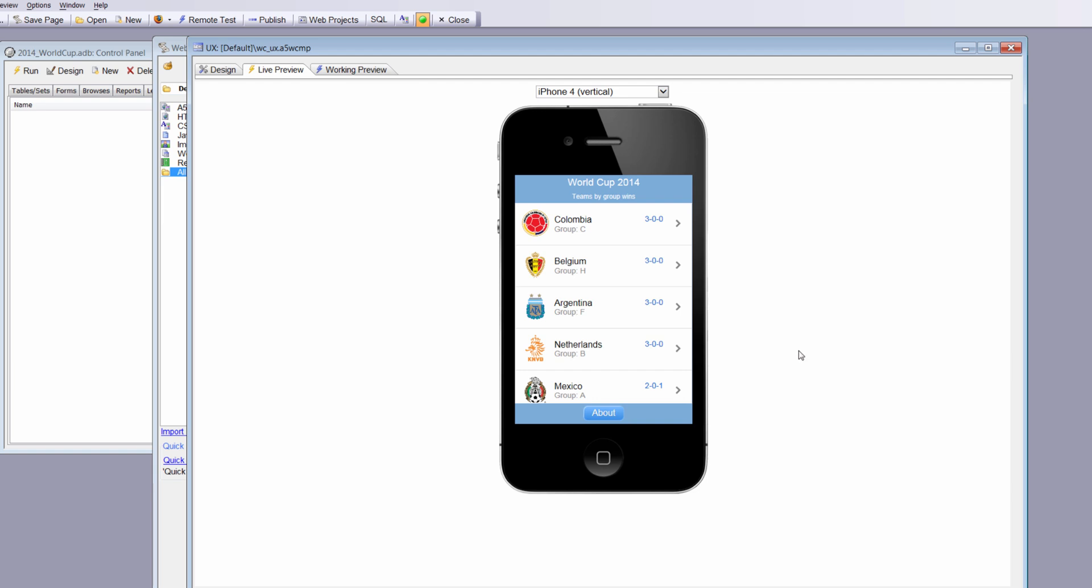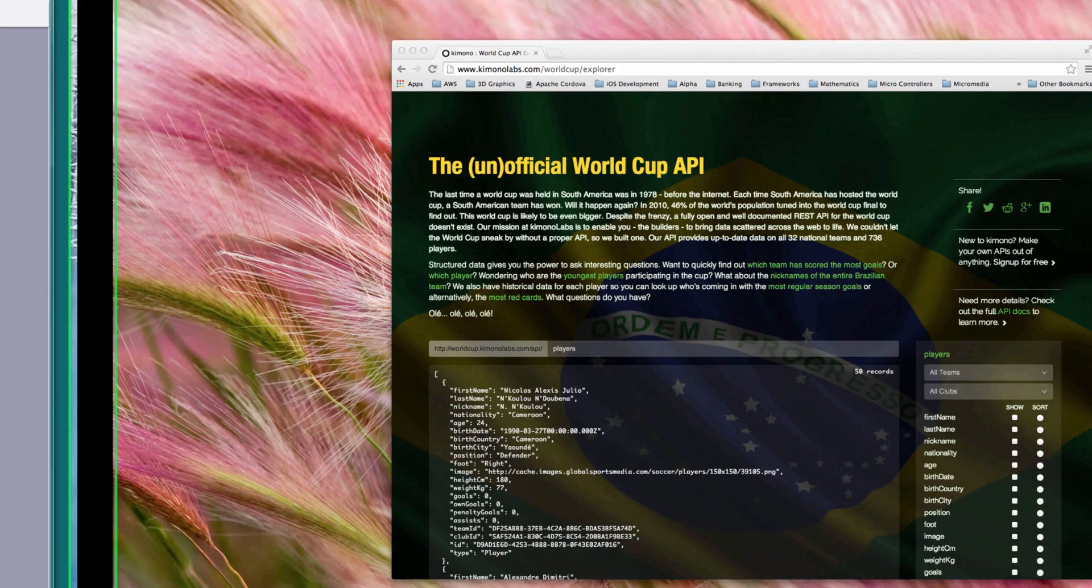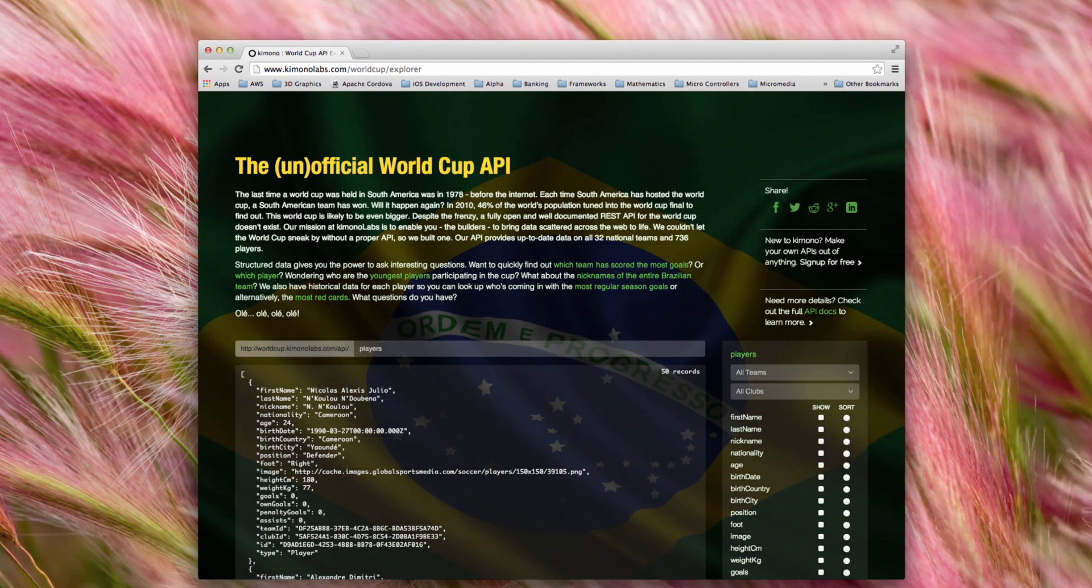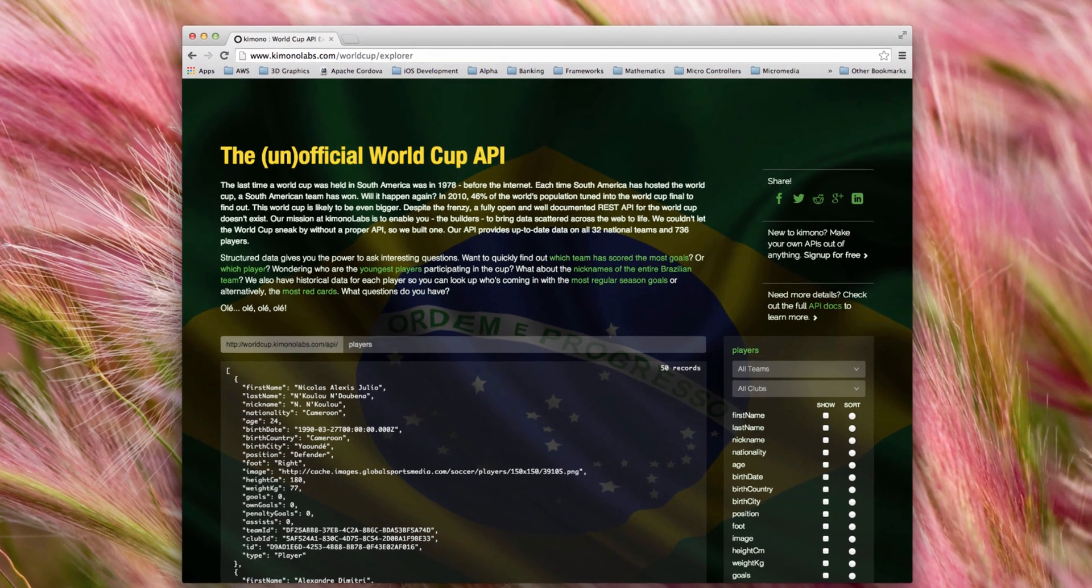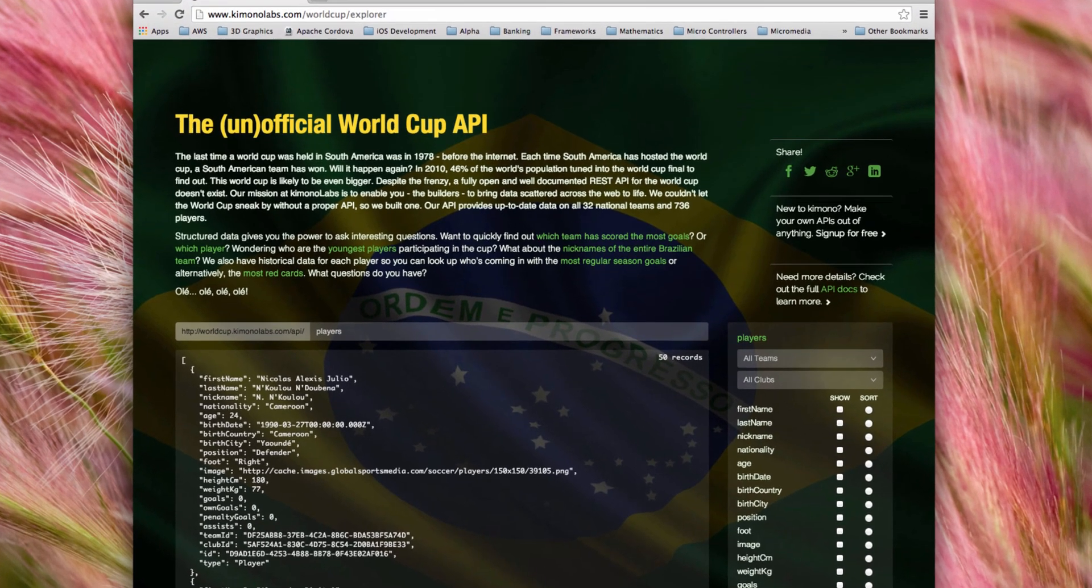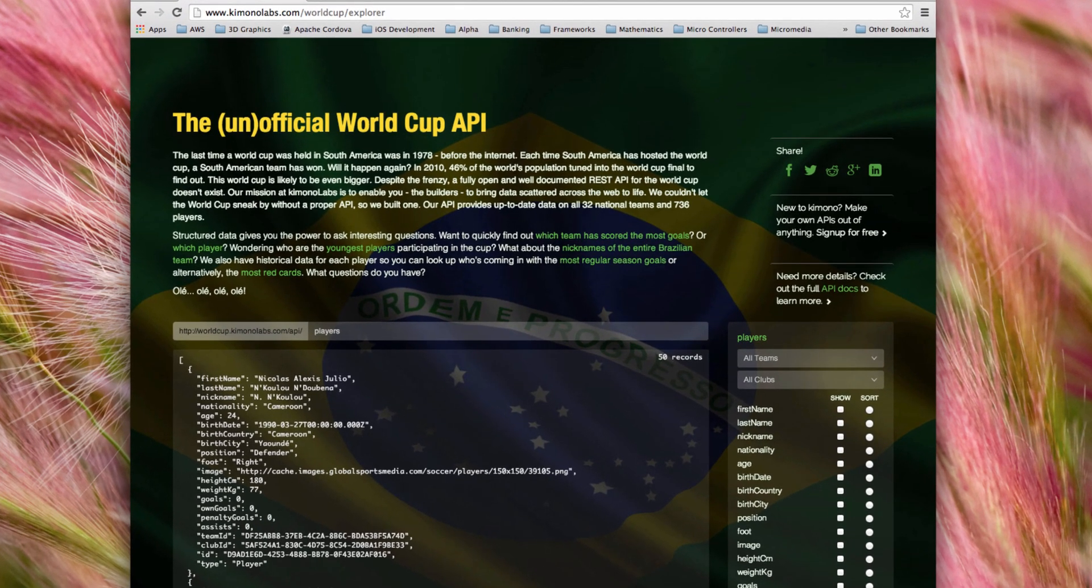I had this idea a couple of days ago and thought it would be neat to build an application that could consume JSON data from a RESTful service that might be tracking World Cup results. I did a search and found an unofficial site. That's the unofficial World Cup API at Kimono Lab. That's what we used.